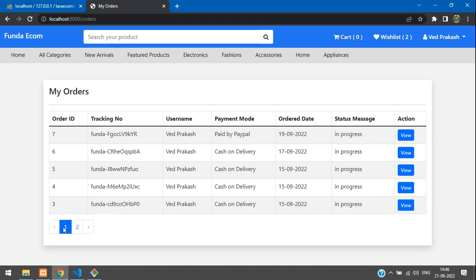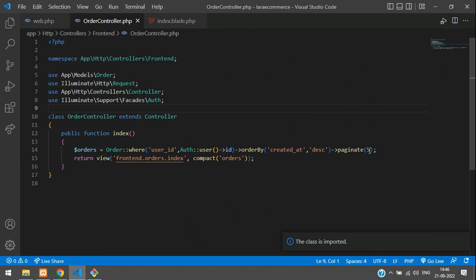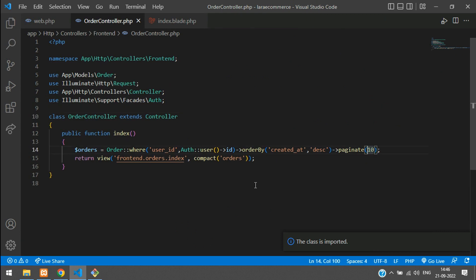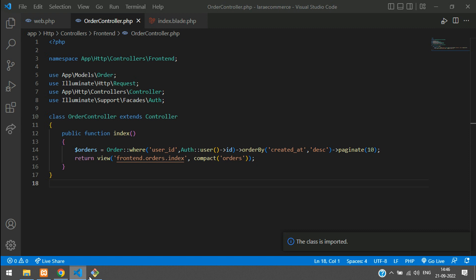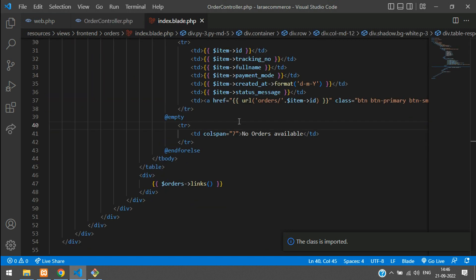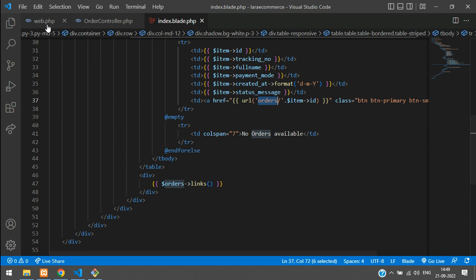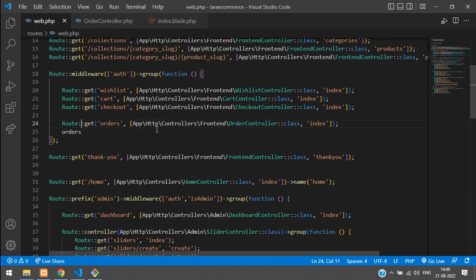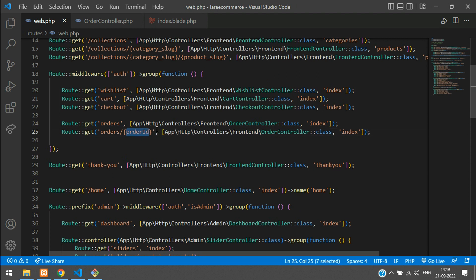We now get all the correct details. Let's change paginate back to 10 in the controller. Now let's work on the View button. Check the route URL in the index blade — it uses orders/{id}. Copy this and go to web.php, adding a new route for orders/{orderId} pointing to the show method.